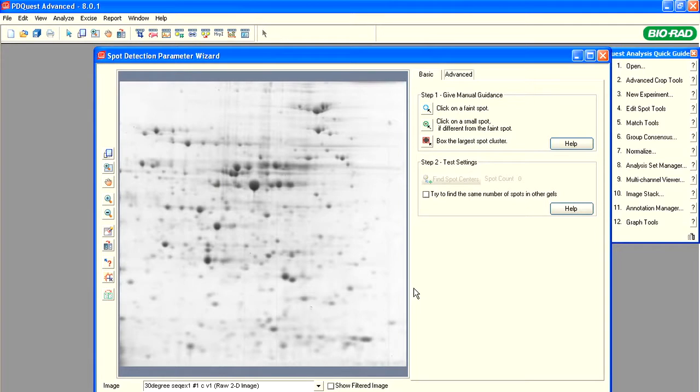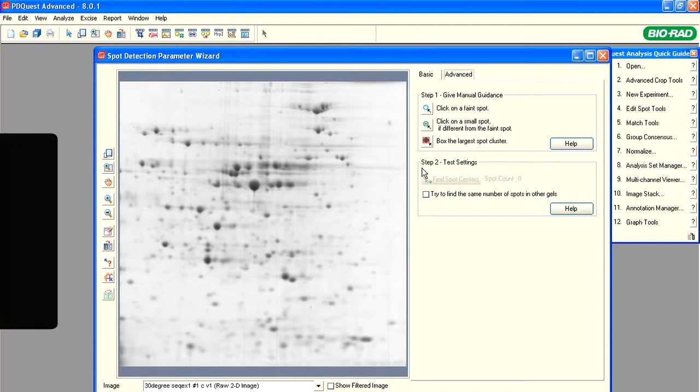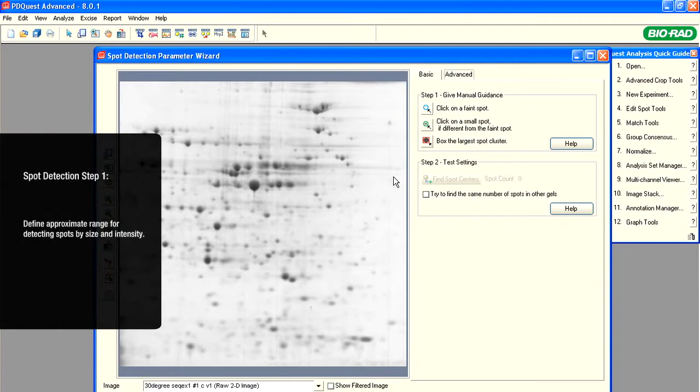Notice that the spot detection is a two-step process. First step, Give Manual Guidance. Second, Test Settings. In the first step, define the approximate range for detecting the spots by their size and intensity.